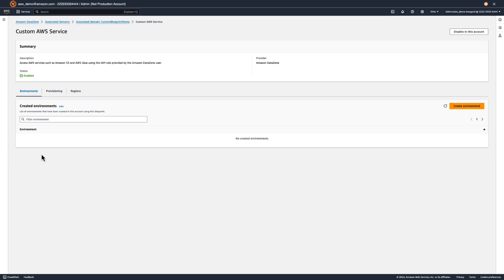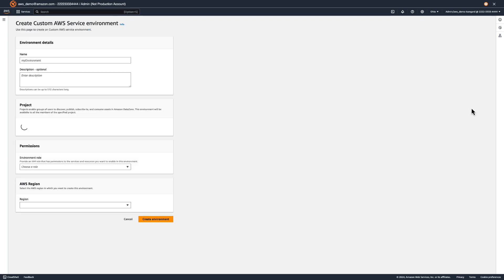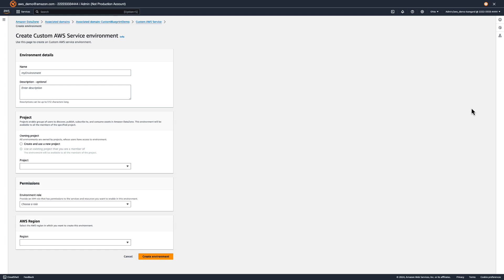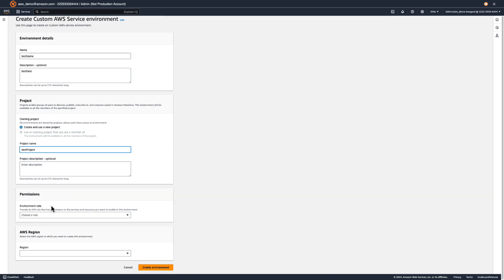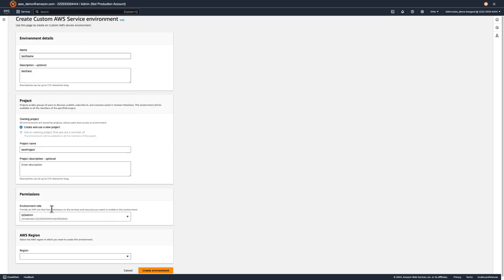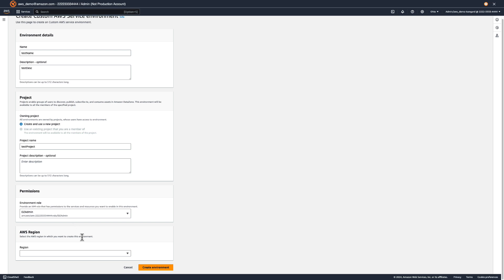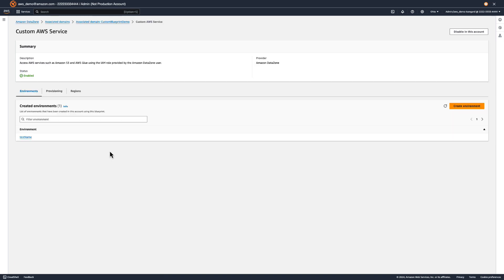Once enabled, let's create a custom environment. Type in a name and description. Let's create and use a new project since there won't be any available to our account yet. Now, let's pick our custom IAM role to use as our environment role. You can use DataZone's default environment role as a reference when creating your own role. Finally, let's select a region and click Create Environment. The environment should be created after a few seconds.